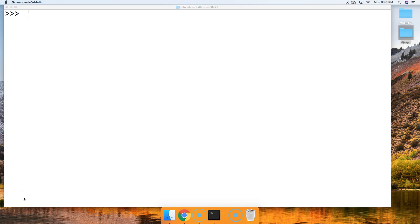Hello and welcome back to another Python 3.7 tutorial. My name is Tom with MasterCodeOnline. In today's tutorial we're going to look at the rsplit string method.